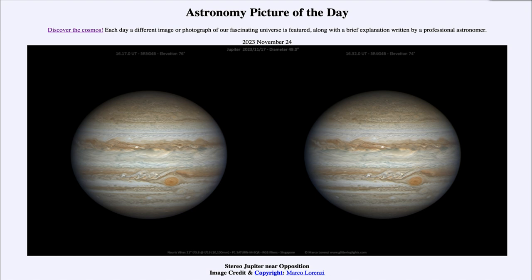Today's picture for November 24th of 2023 is titled Stereo Jupiter near Opposition.